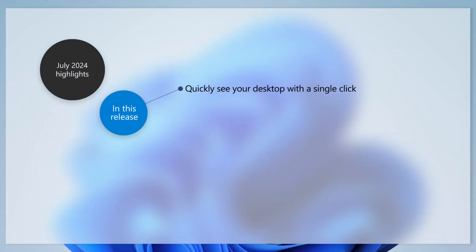With this month's update, the Show Desktop button once again appears in the taskbar by default. To change this and other taskbar options, such as alignment or app badges, right-click the taskbar, choose Taskbar Settings, and expand the Taskbar Behaviors menu.